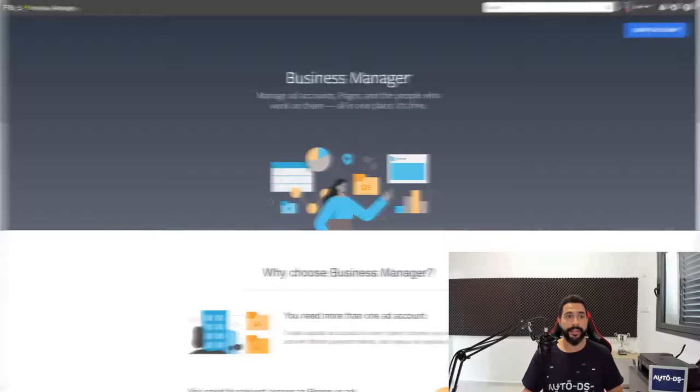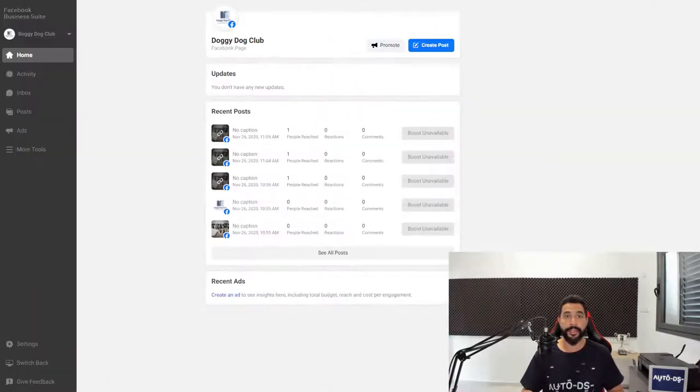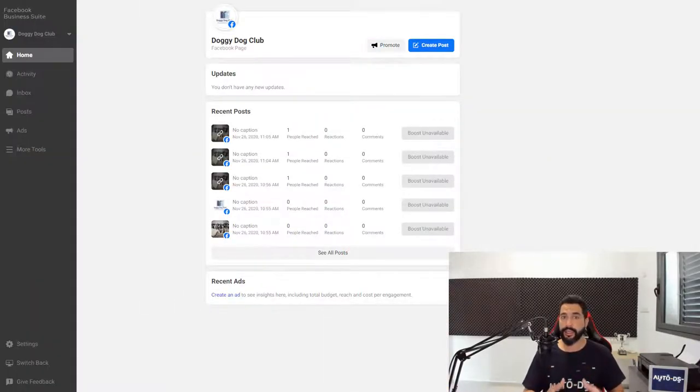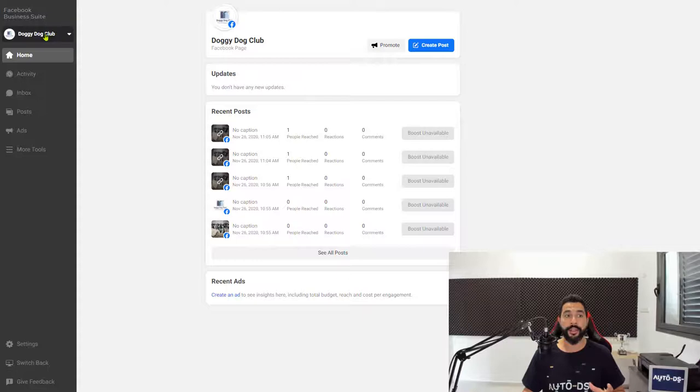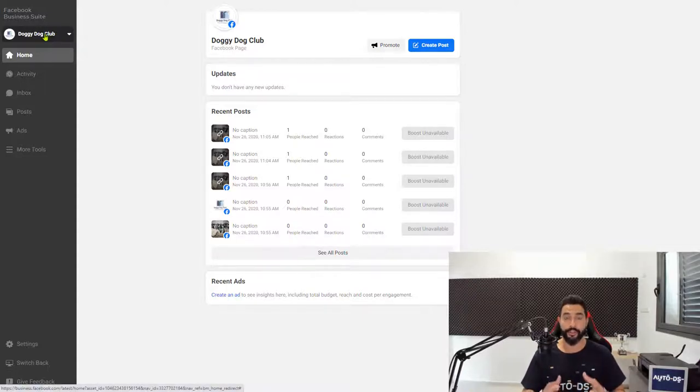Once done, you'll be taken to the front page of your Facebook Business Suite and it's going to look like this. Now on the left side, the Facebook page that you created in this course should show up.